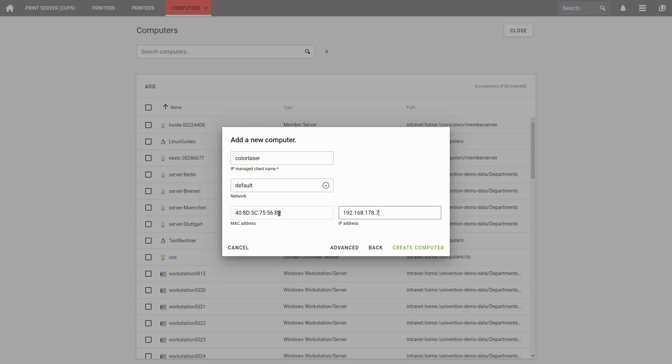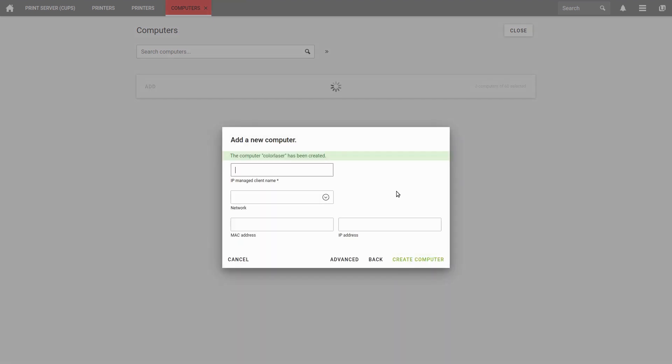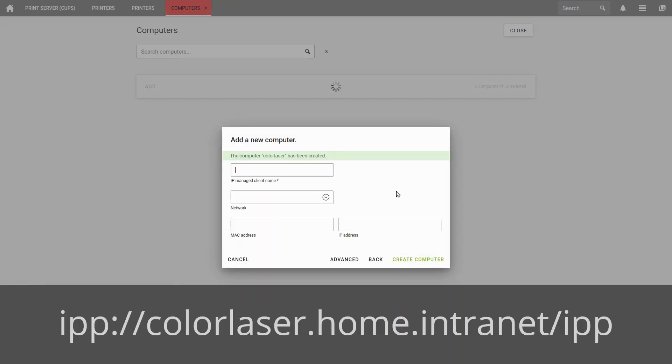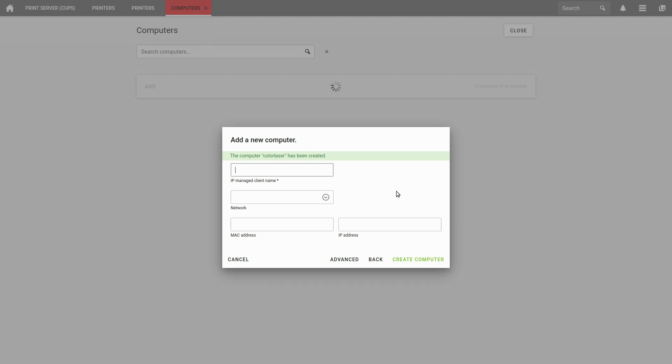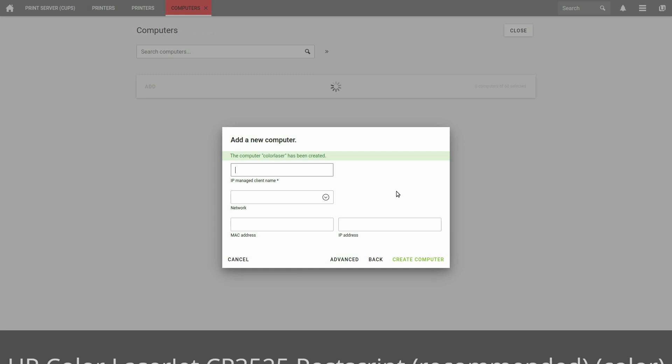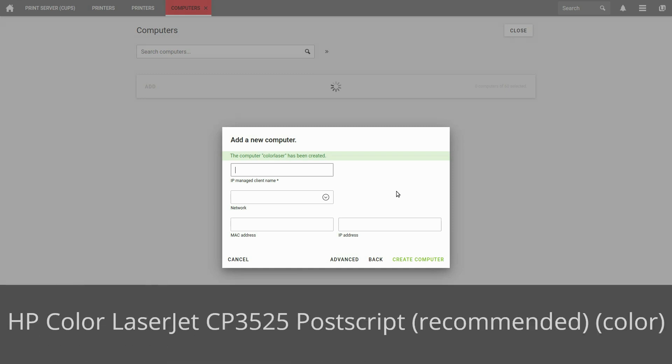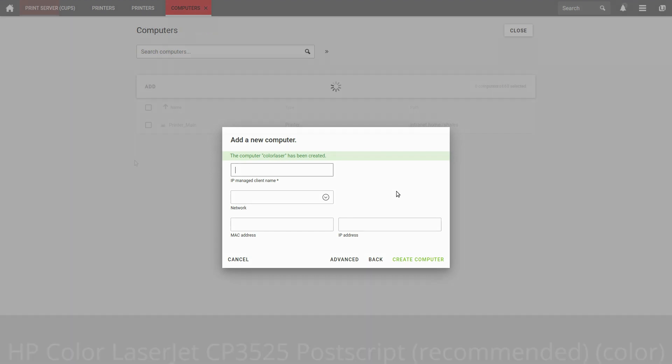At the end, you have to enter the IP address correctly. Now you can reach this printer under the IPP colon slash slash color laser dot home dot intranet slash IPP. The path and the protocol depend on the printer individually. In this case, the driver HP Color LaserJet CP3525 would be PostScript followed by Recommended and Color in individual brackets.